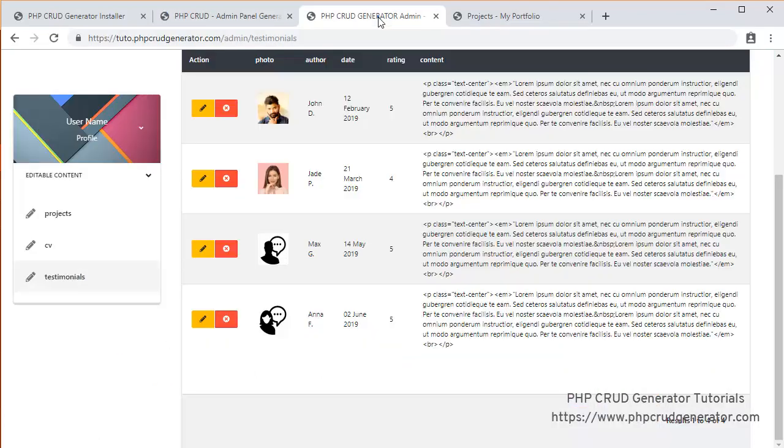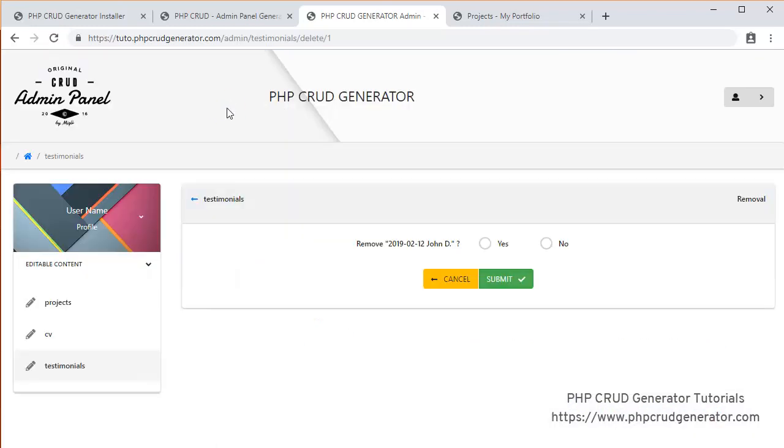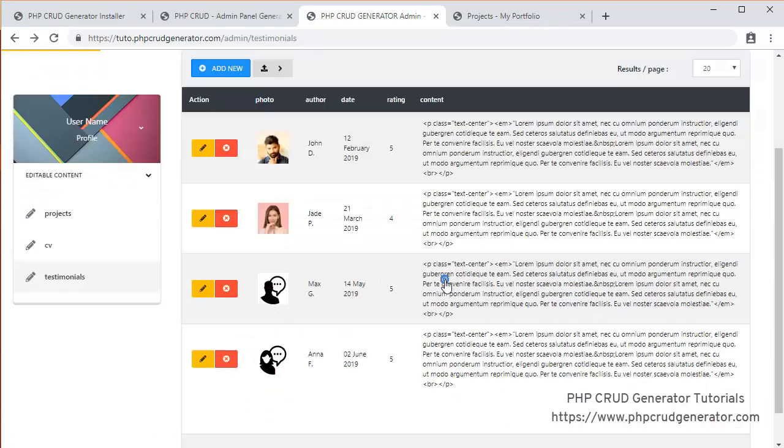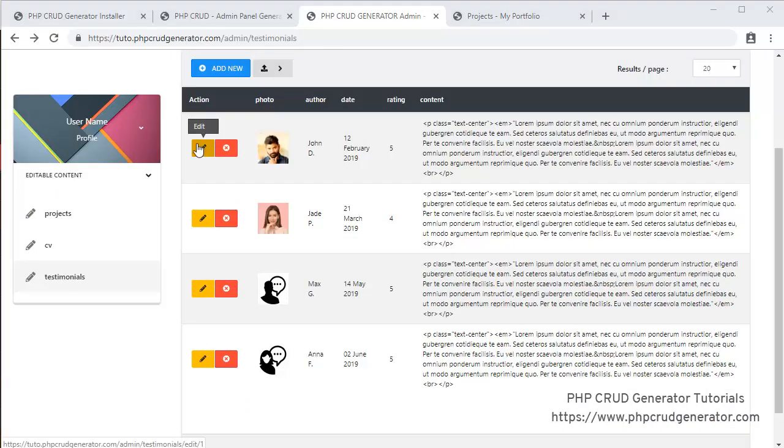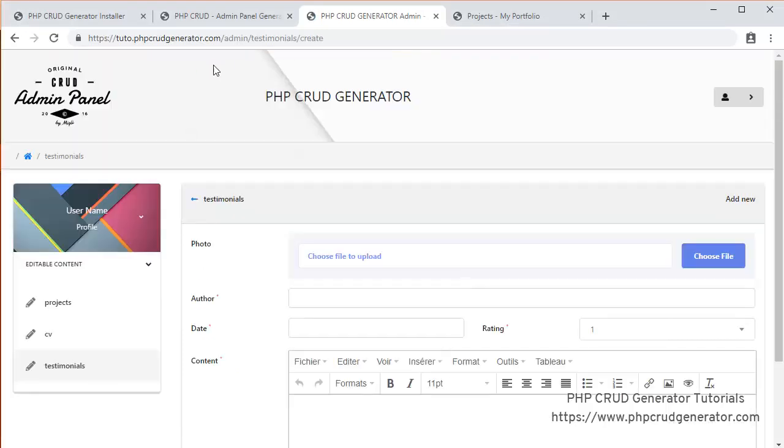Let's check it out now. As you can see, if we refresh, you have the edit, the delete button. Let's delete it. The two informations are there. Date name. Let's cancel. You can edit. And you can also add a new one. Let's add a new one.